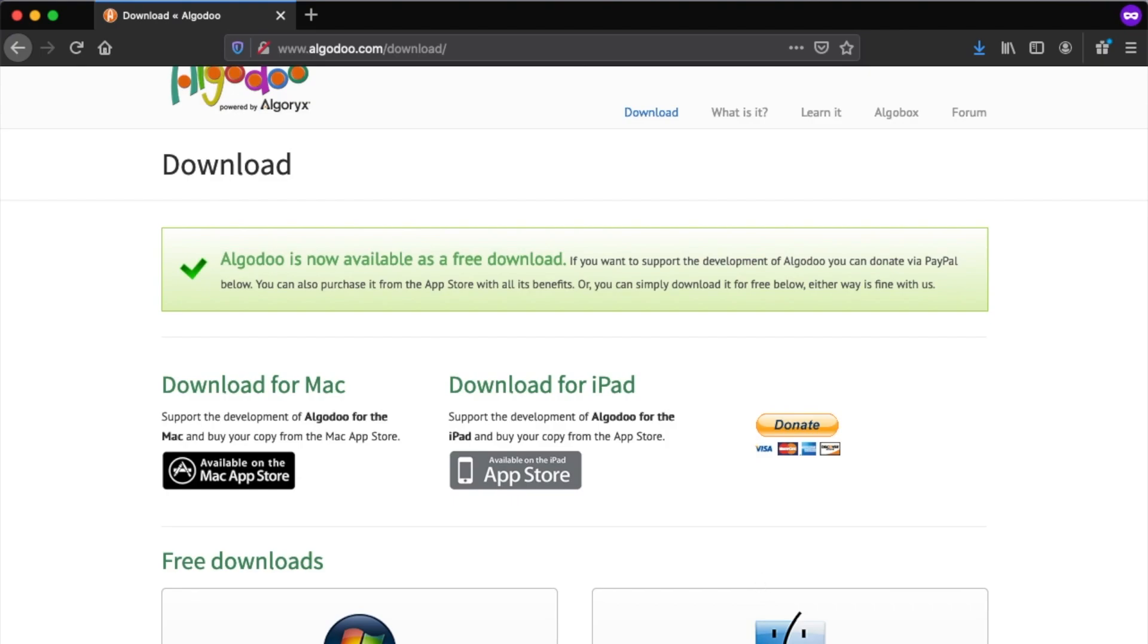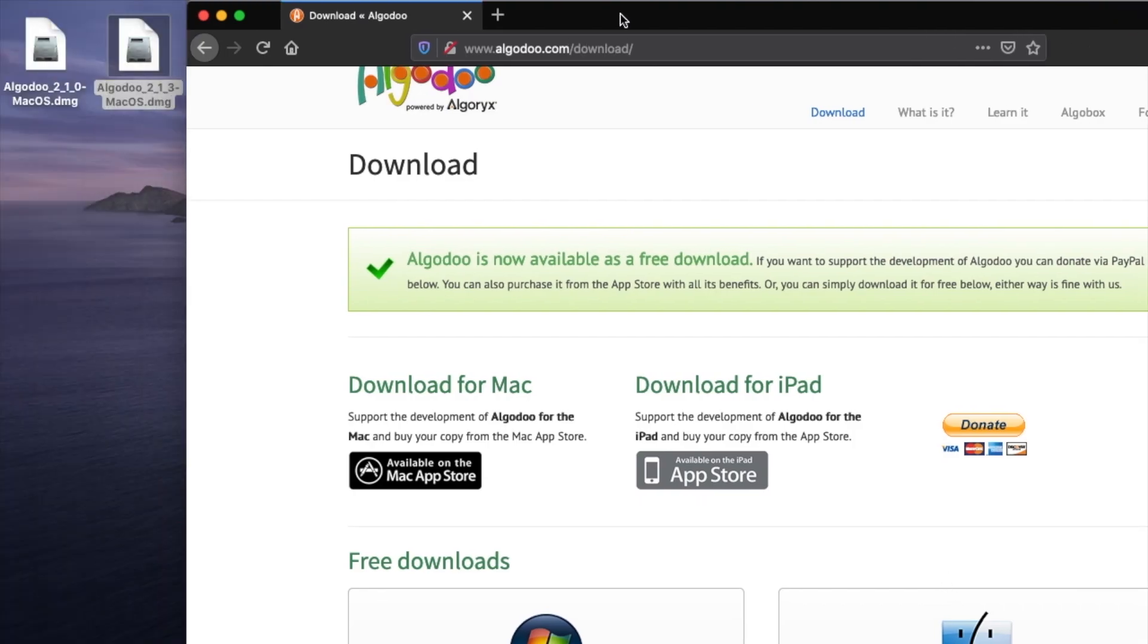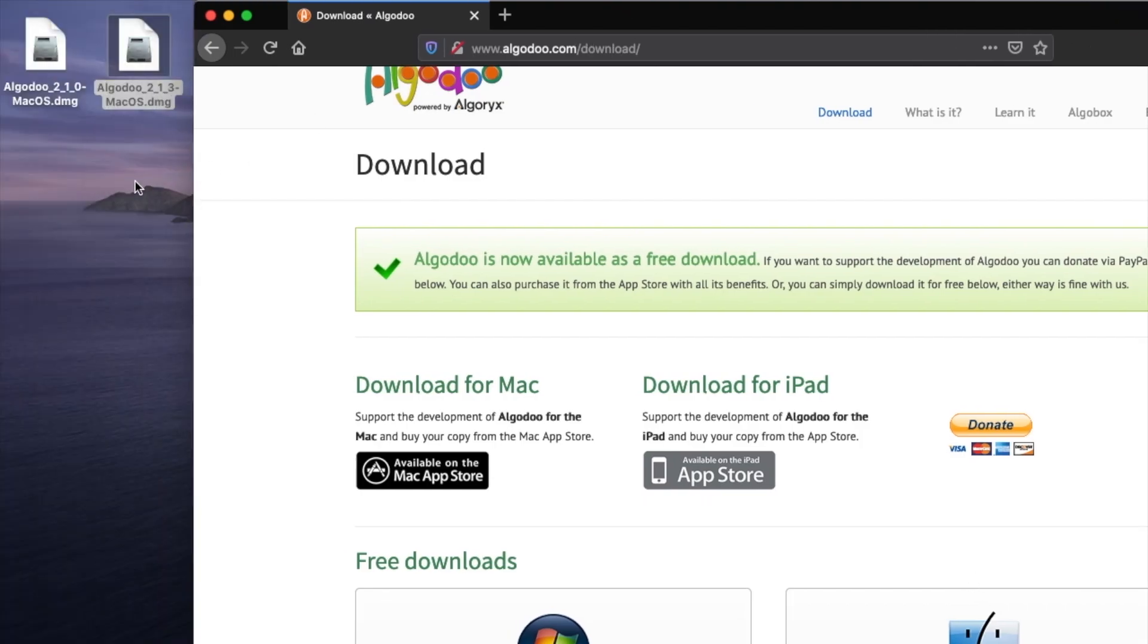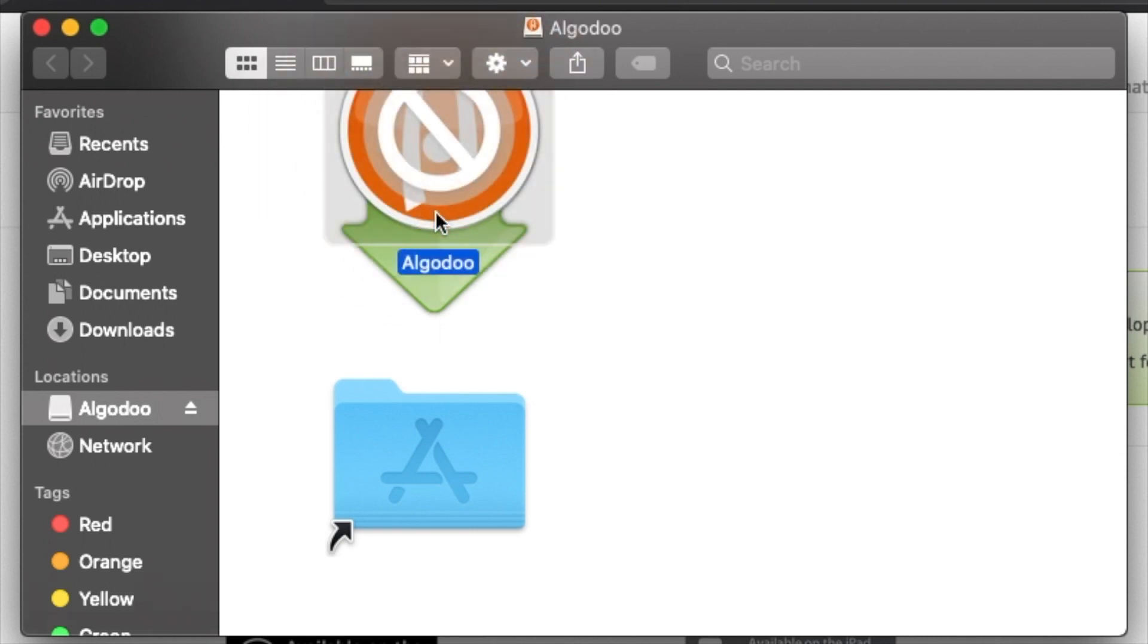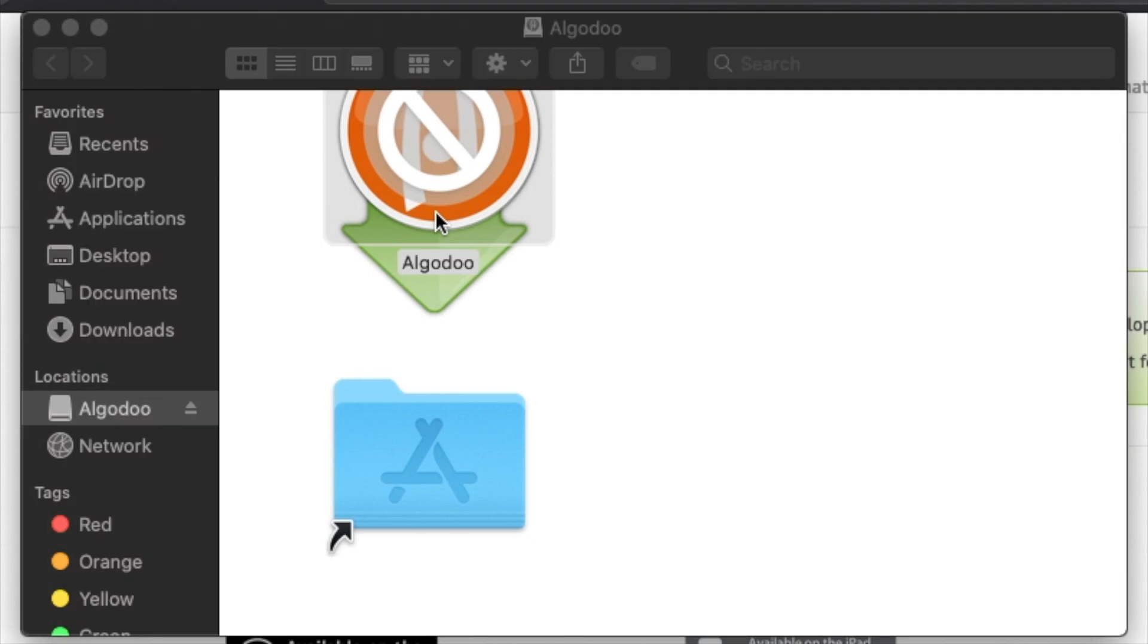So I've actually downloaded these two here and you can see this is Algodoo, the old one, and this is the new one. You can see the first one, yeah, you can't download it. Nope, won't work. Doesn't work. 32-bit.